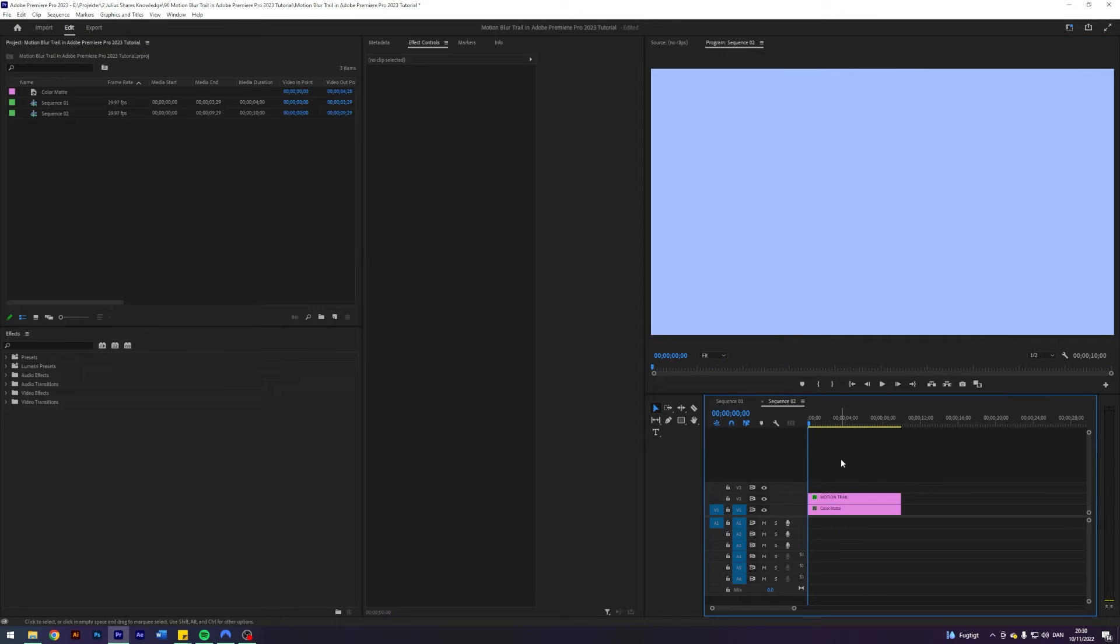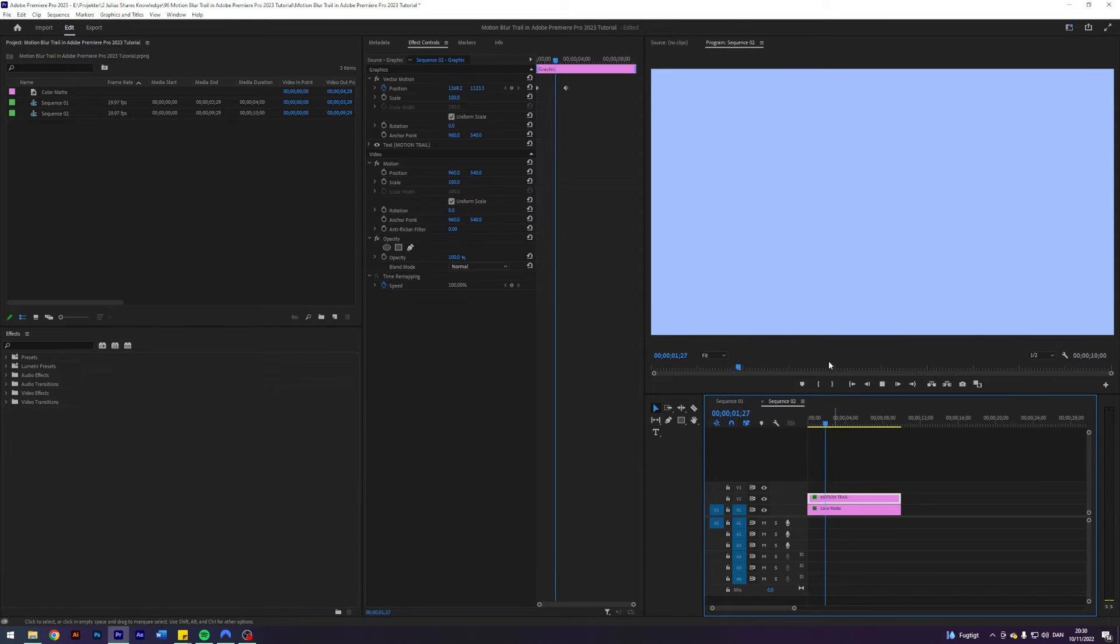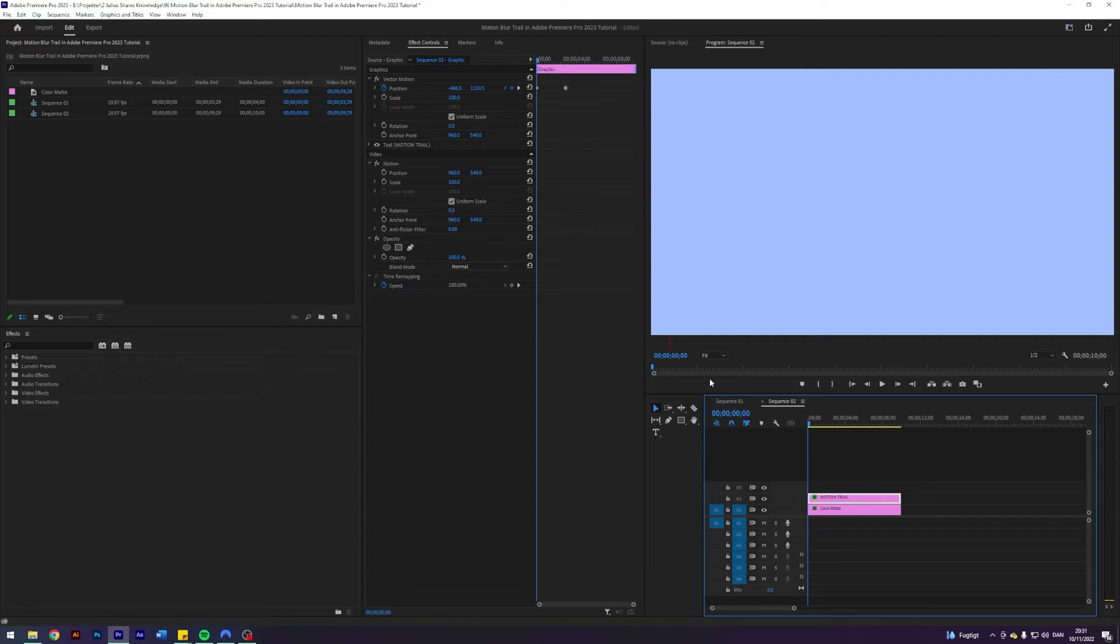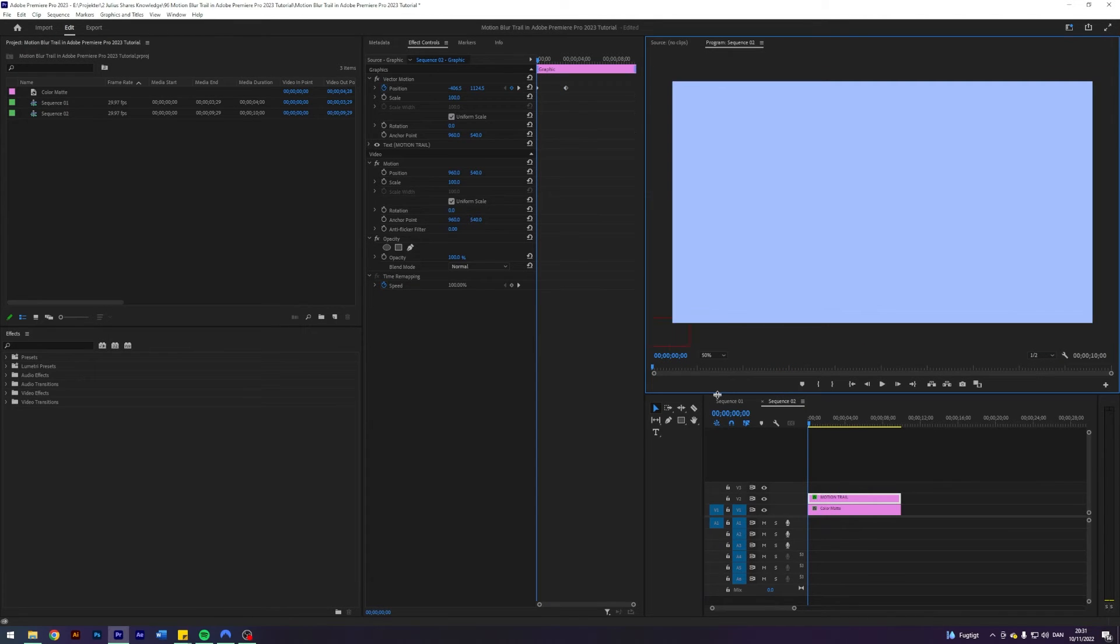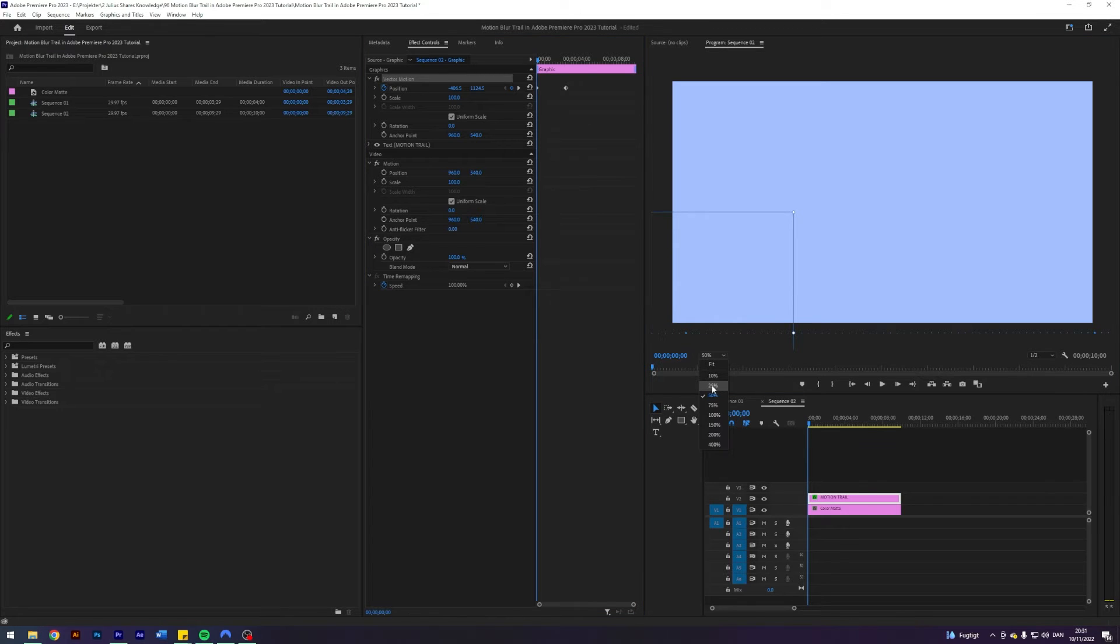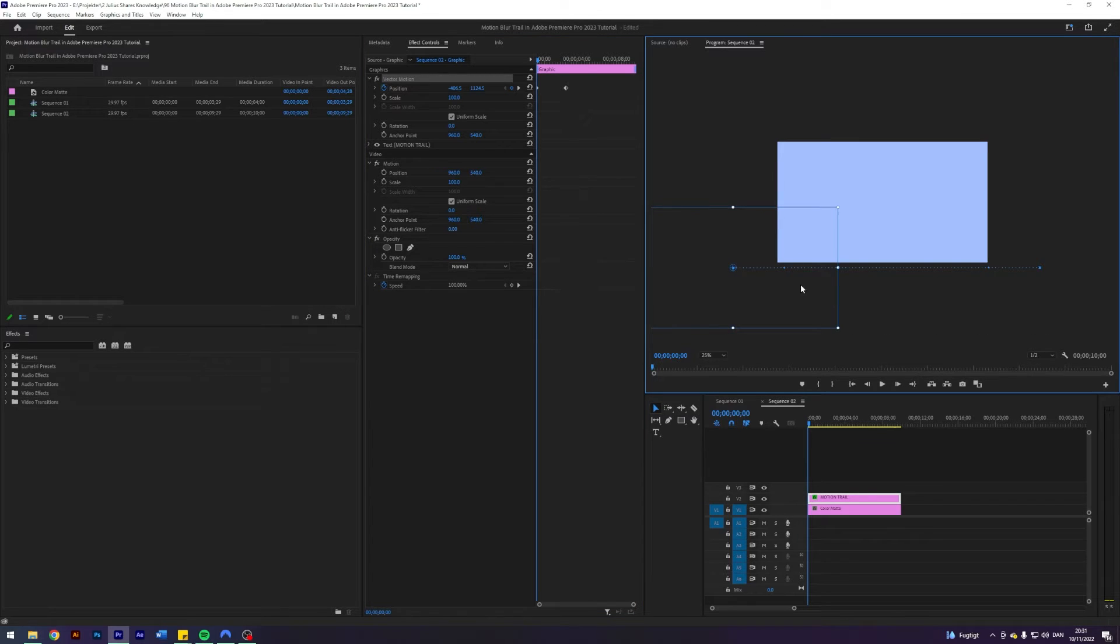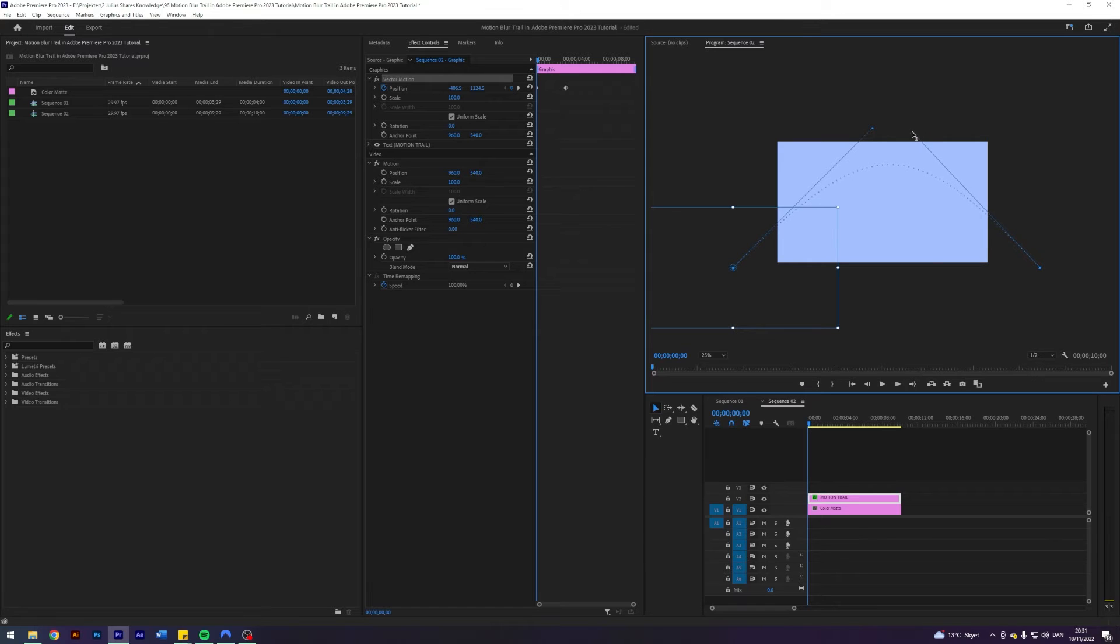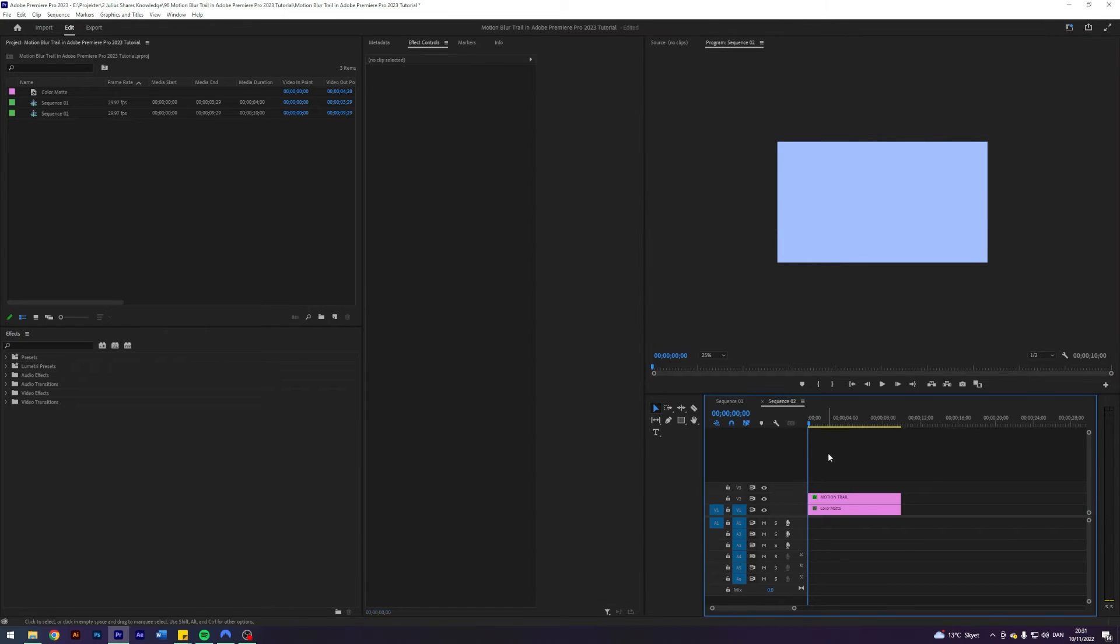But what this animation does right now is it just actually runs underneath here. And that is not what we want. What we can do is if we zoom out a little bit to 50 percent, click on vector motion. We have to zoom out a little bit more to 25 percent. We can see these dots here and we can basically use these to change the curve for the animation. So if we do something like this we should have a much more arch-like curve as you can see.